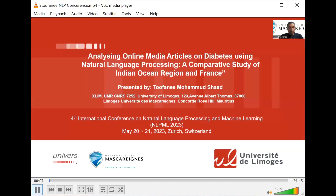Ladies and gentlemen, good morning. I am Shad Tufani and I am here to present the paper we submitted entitled 'Analyzing Online Media Articles on Diabetes using NLP: A Comparative Study of Indian Ocean Region and France.'